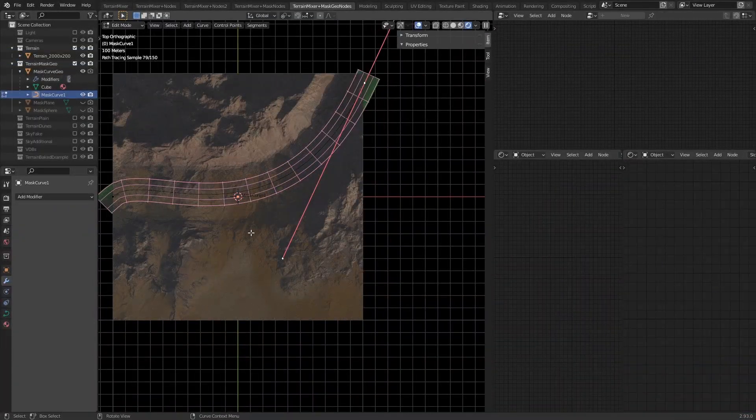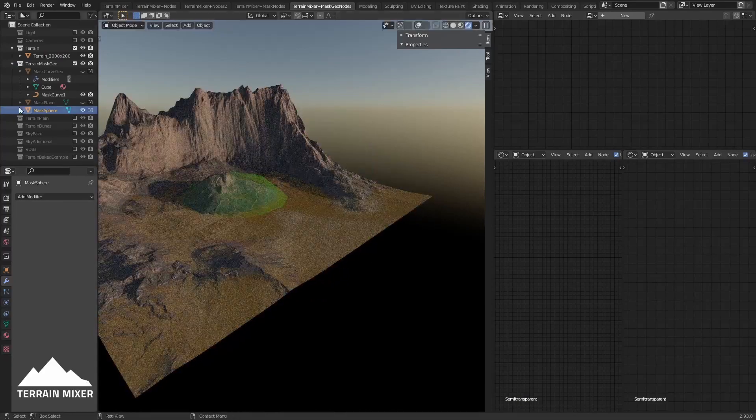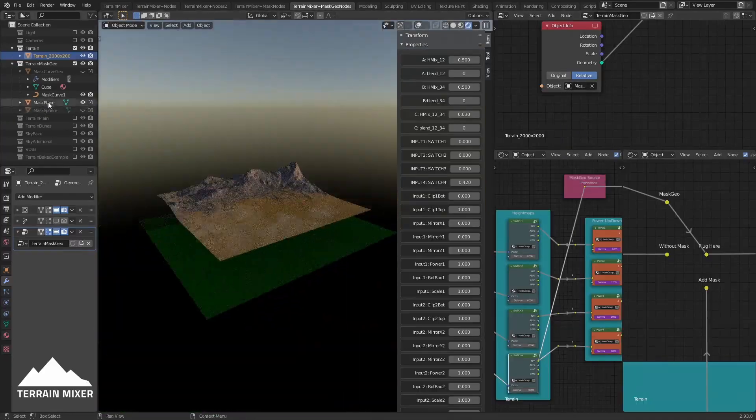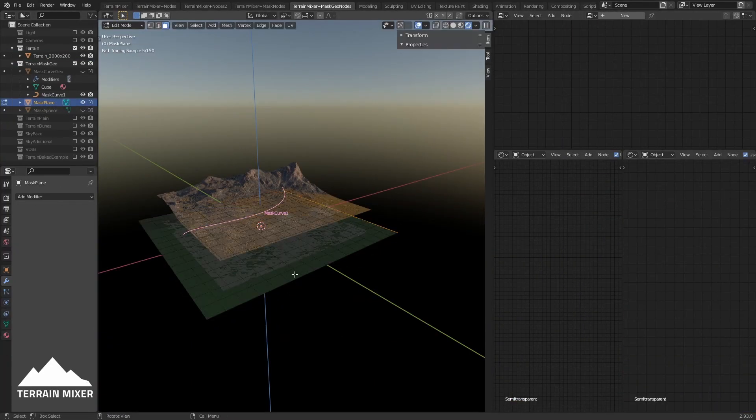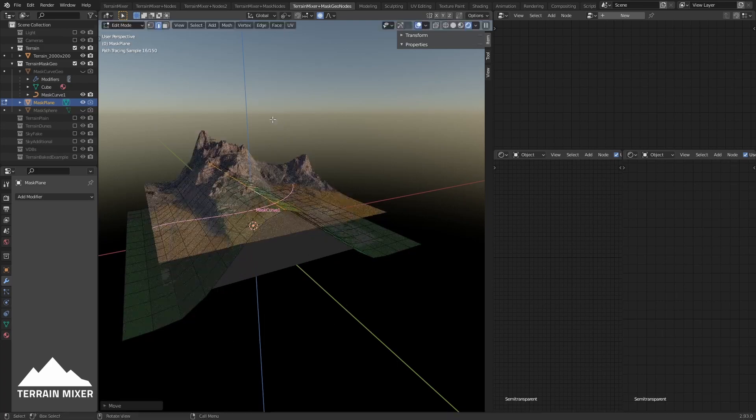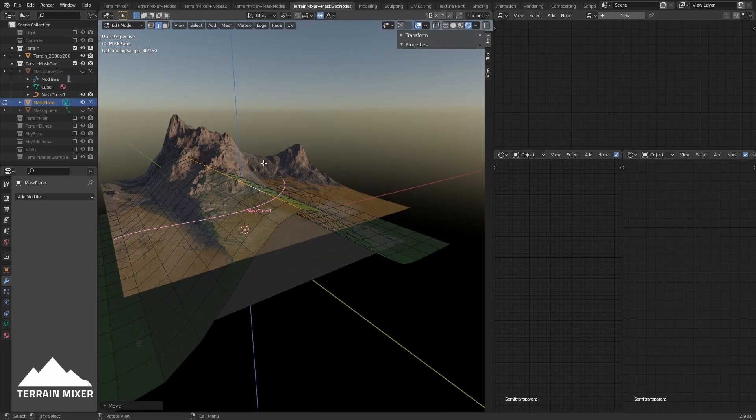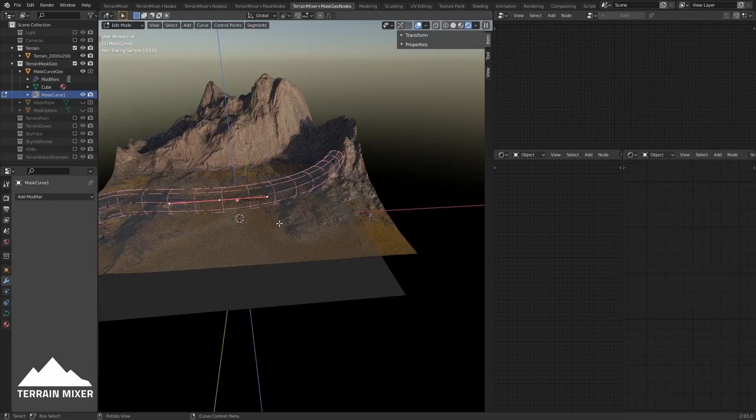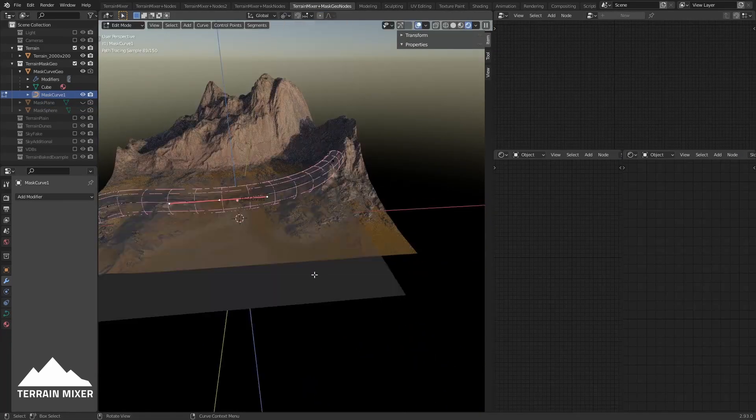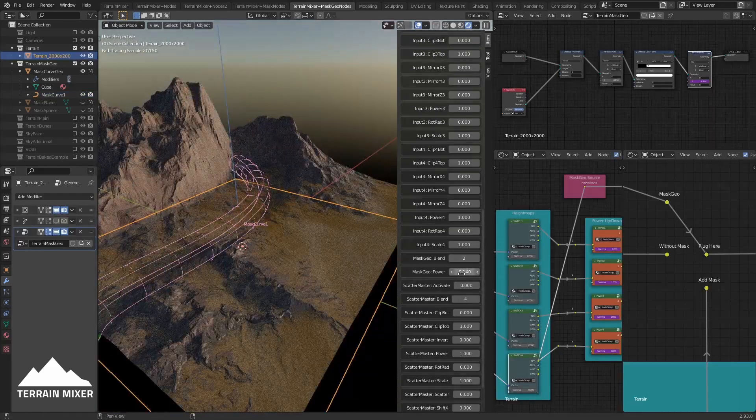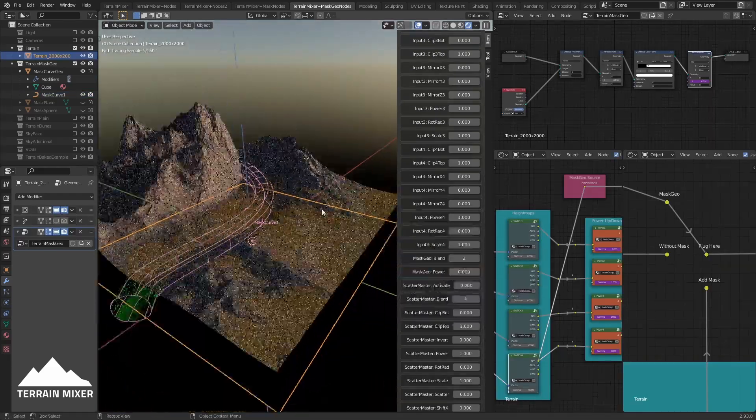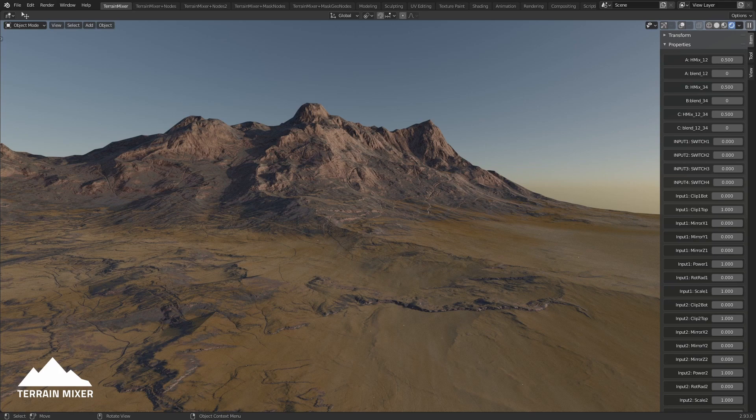Hello everyone, Marco is here again with another update for Terrain Mixer. I think you will like this one because it's related to masking. As you already know, we have masking already included inside the tool, but this is a bit more advanced and maybe even easier to use.